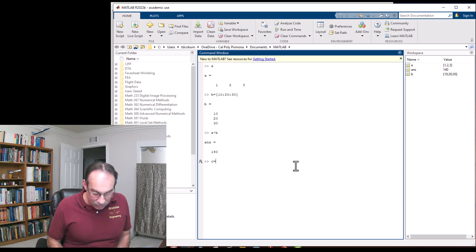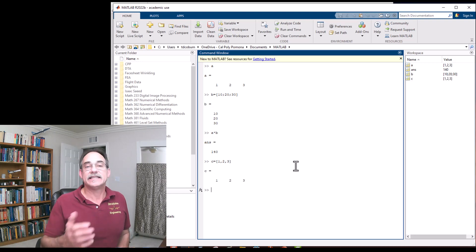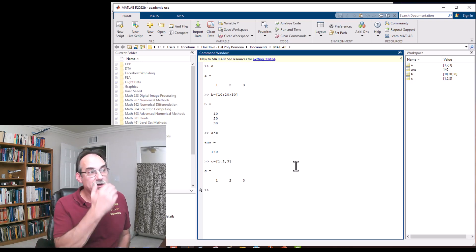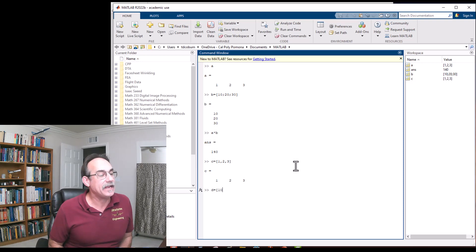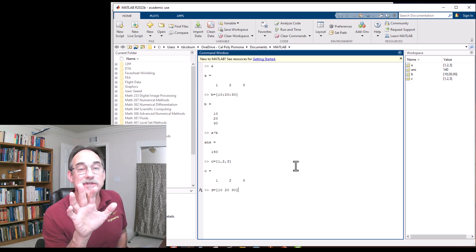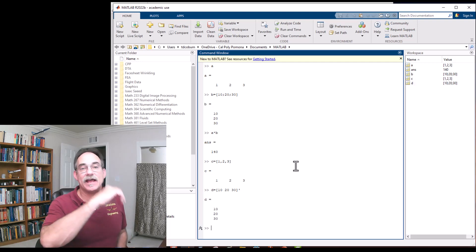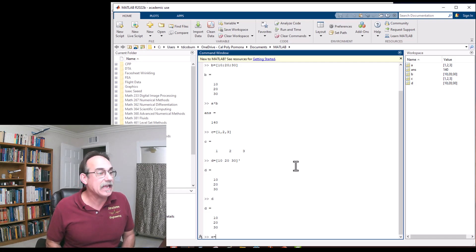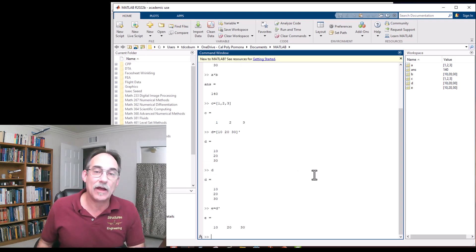Let's try c = [1, 2, 3] with commas — same result as spaces. To get a new row you need a semicolon. We can also define d = [10 20 30] as a row vector, then use the single-quote transpose operator to make it a column vector. Typing 'e = d transpose' makes e a row vector equal in magnitude to d but as a row vector.